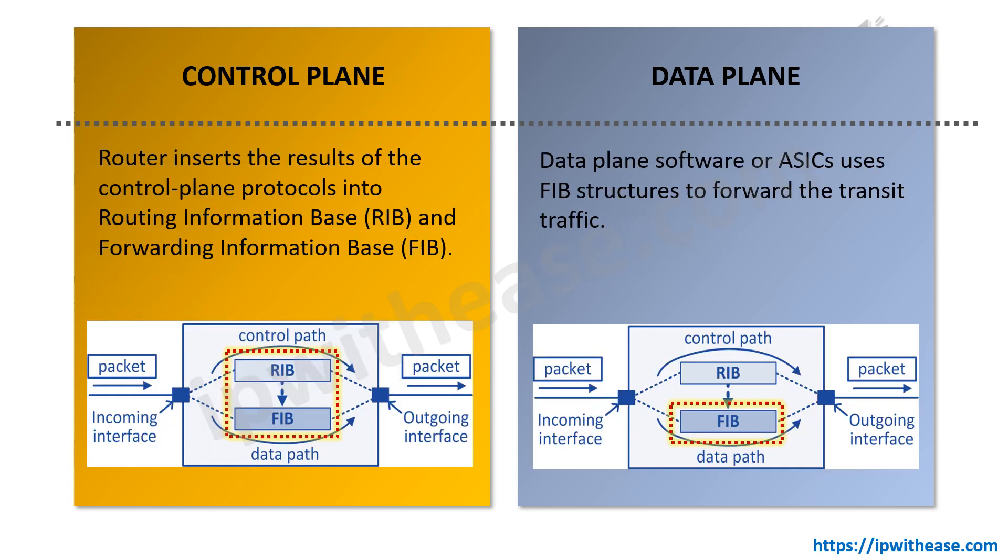Lastly, router inserts the results of the control plane protocol into the RIB, that is routing information base, and the FIB, which is forwarding information base. While in case of data plane, the software or ASICs use FIB structure to forward the transit traffic towards the destination.